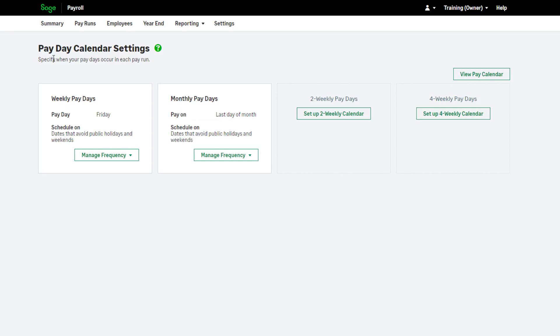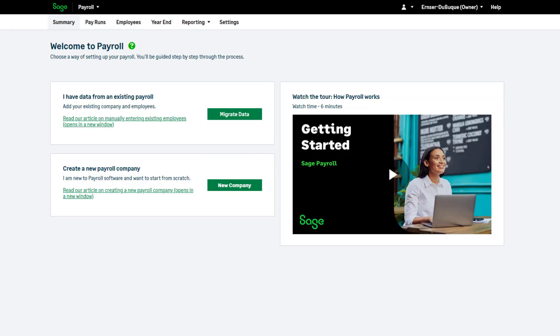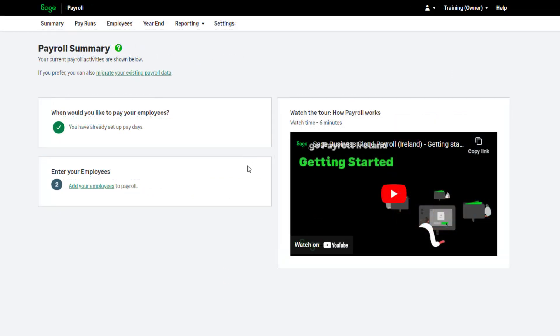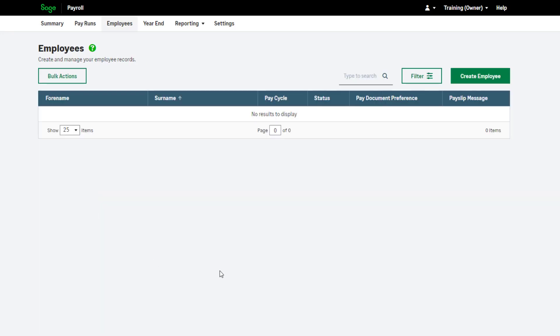To return to the setup process, click summary, then click here. The next step is to add your employees to payroll. Click add your employees to payroll. To set up your first employee, click create employee.